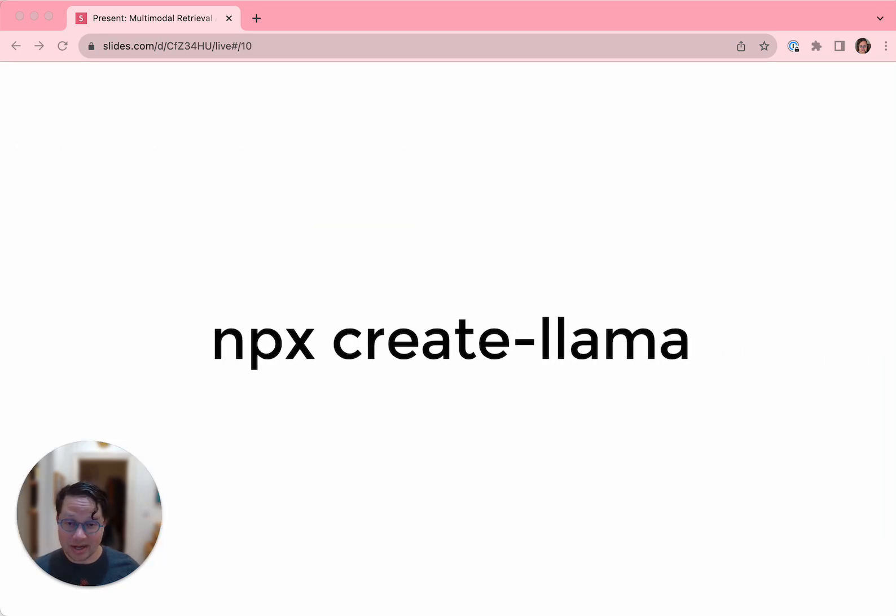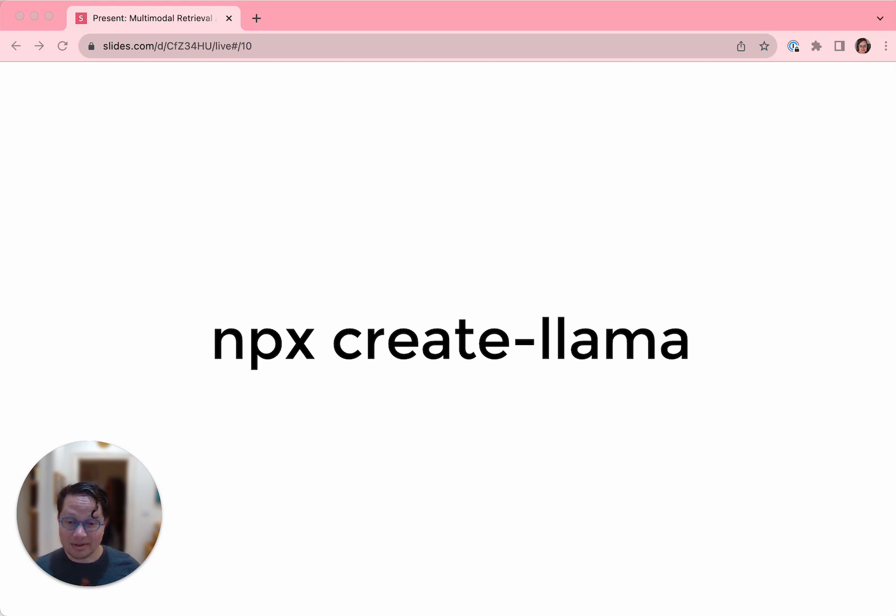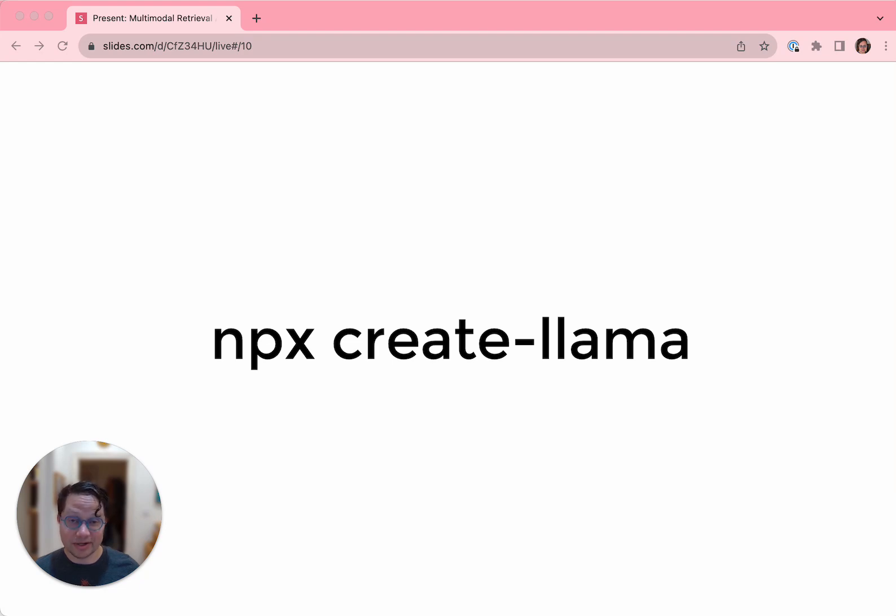We also have a one-step solution to get all of this stuff into production. It's a command line tool called Create Llama. Everything we do is called Llama something, sorry. Create Llama is based on the idea of Create React App. It puts together a full stack Llama Index application for you, ready to host on a deployment target like Vercel or Render.